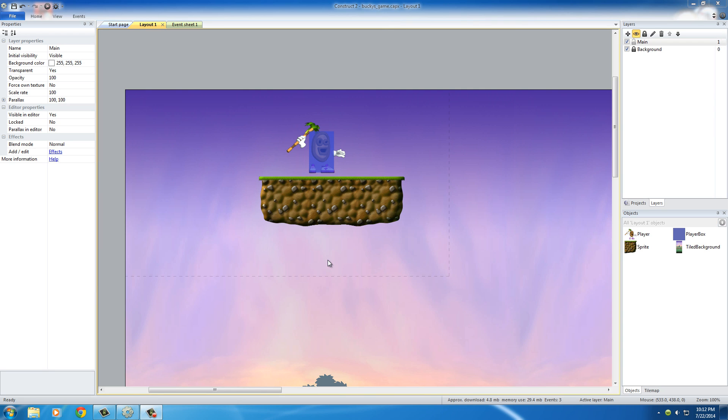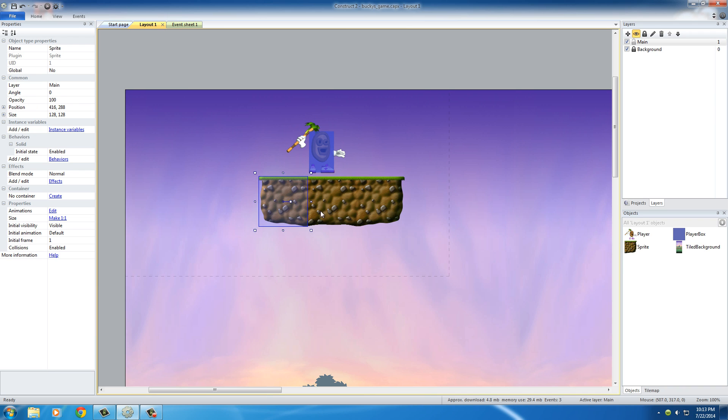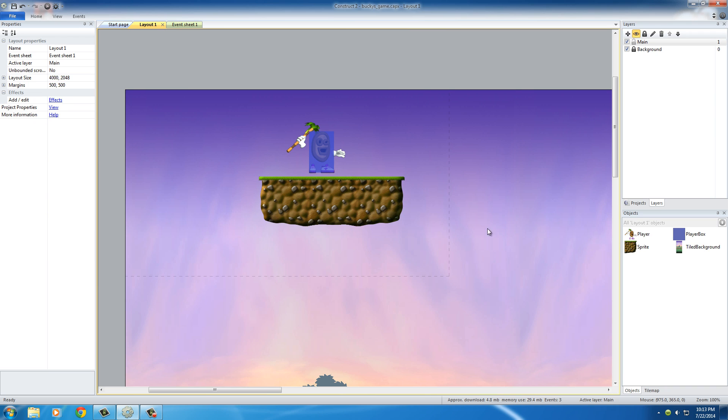Alright guys, welcome to another tutorial. In this video, we're going to be adding some more animations to this guy so he can jump and run and do a bunch of cool stuff like that. But right now, check it out, his world is pretty small. I think he needs a little more area than this platform to walk around.